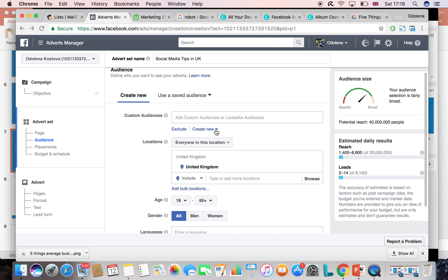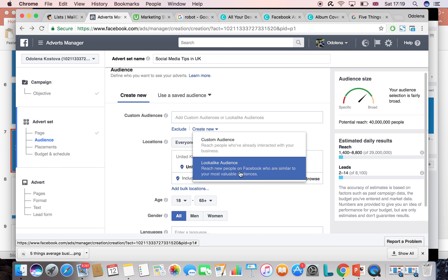Lookalikes target people with similar interests, similar location, age group, and gender. We don't know exactly how it works, but Facebook will generate a lookalike. The one downside is you must have a big database — I would say at least one thousand to three thousand names in your list in order to create an okayish lookalike or custom audience. Otherwise it's too small, because a lot of emails will not match, and it will be quite difficult for Facebook to create an audience for you.